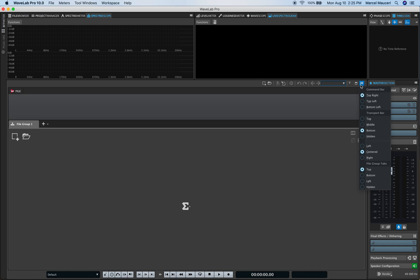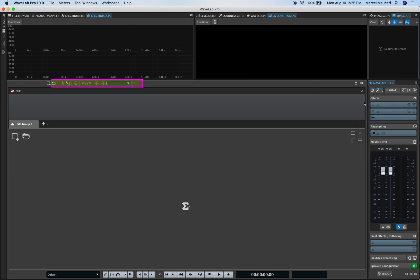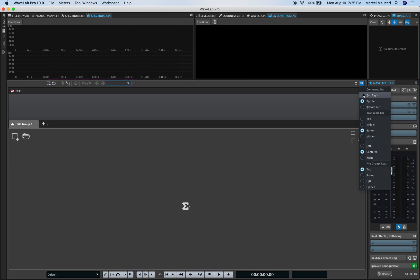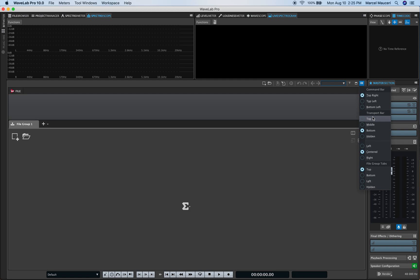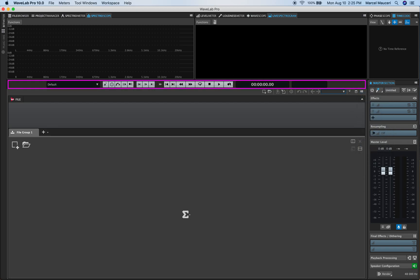Now if we look at the little icon we could set preferences for the command bar, for the transport bar and the file group task. So for example the command bar can be moved around. I can move it over there for example to the left. I can move the transport bar which is currently in the bottom but let's say I want it on top. I could do that as well.